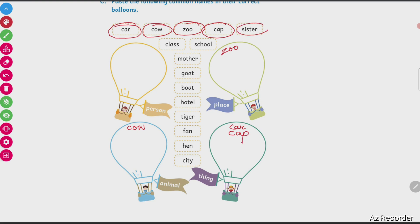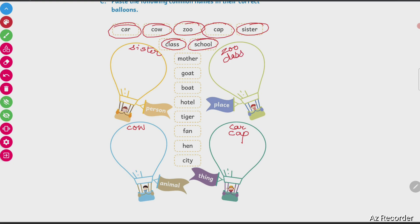Sister — your sister is a human being, she is a person, so I will write sister in the person balloon. Then class — class is a place where we sit and study, so class will be written in this balloon. School is also a place where you go to study, so school will be written in the place balloon.